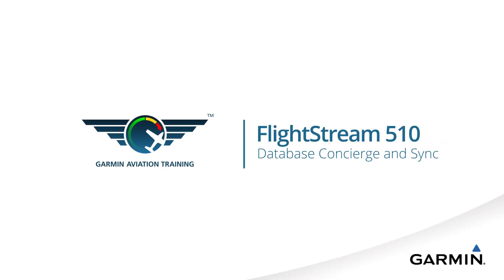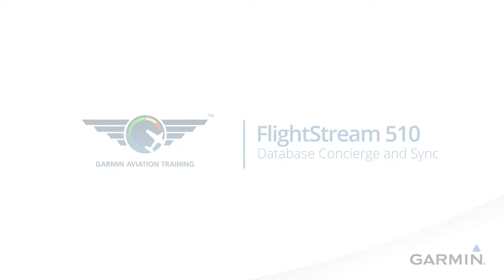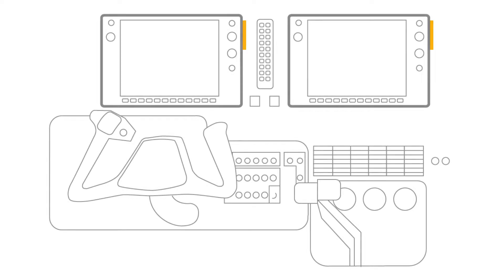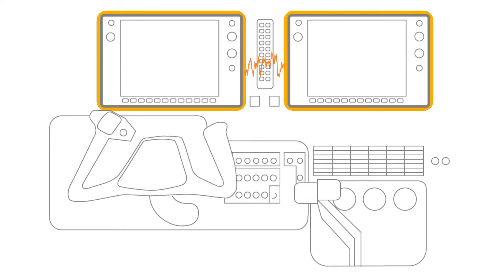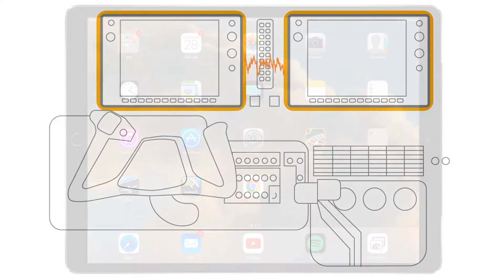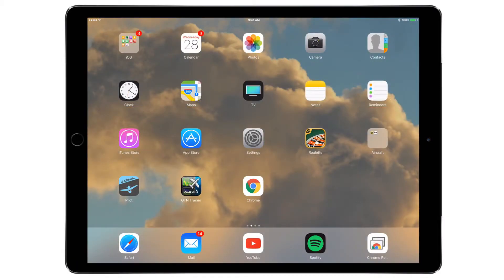With Garmin G1000 NXI and optional Flightstream 510, database updates may now be performed using Database Concierge. In order to load databases via the Flightstream 510, a mobile device with Garmin Pilot must be paired with the Flightstream 510 over a Bluetooth connection. Refer to Connecting to Flightstream 510 Video for help. This video will explain how to load databases using Database Concierge via Garmin Pilot in the Flightstream 510 Wi-Fi link.